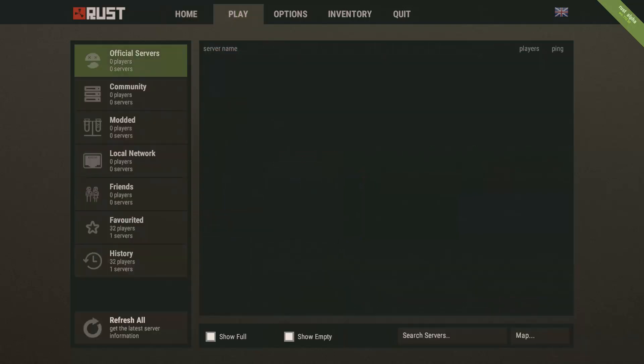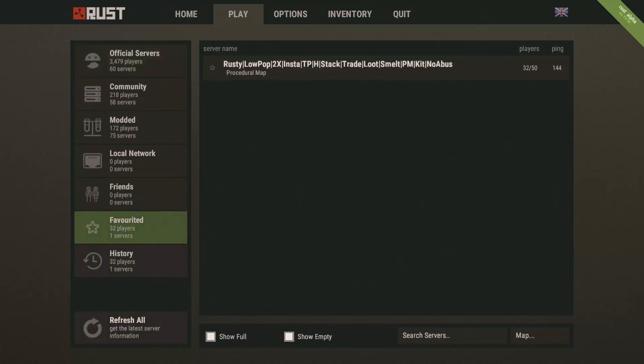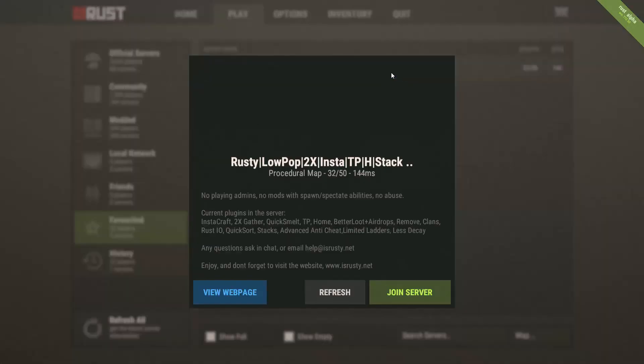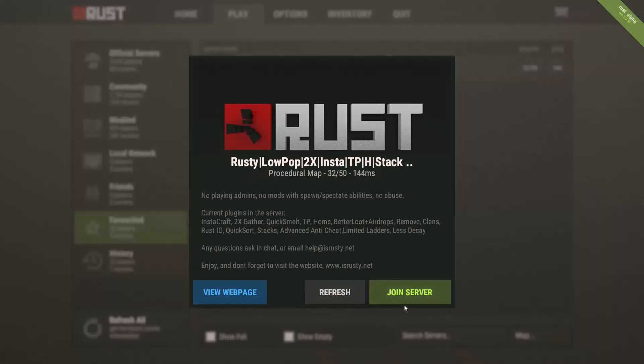So now you want to click play on whatever server you like, and you want to just click whichever one, click join.